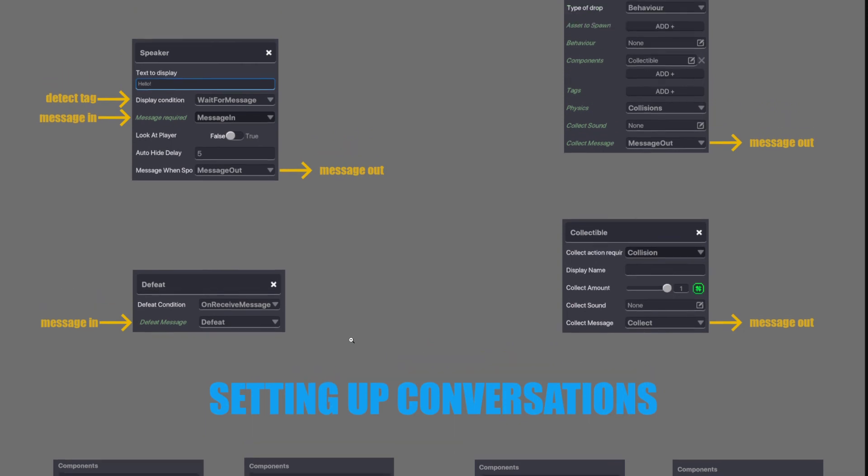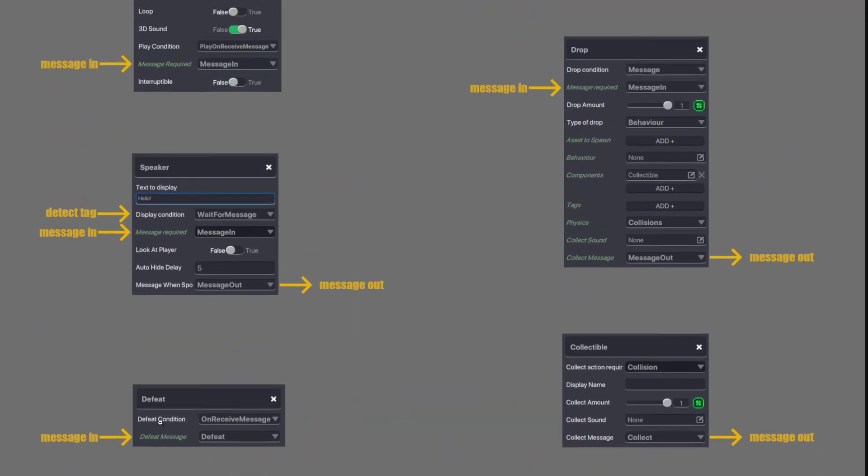And the last two here is defeat. So it listens for a message in. Once it receives that message, a defeat screen will pop up. A game over screen pretty much.